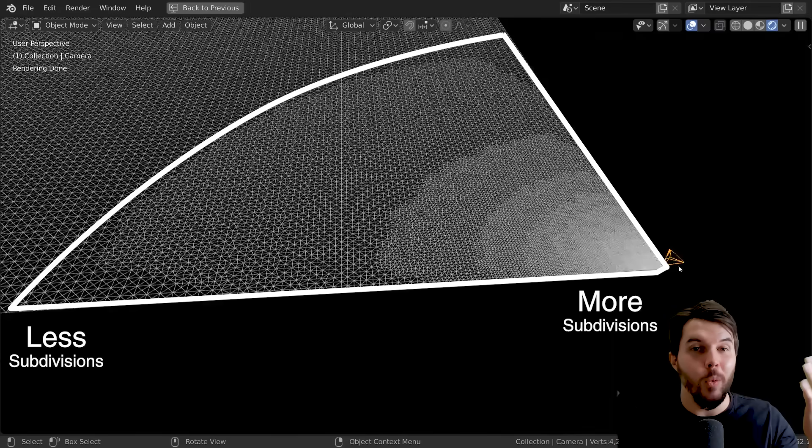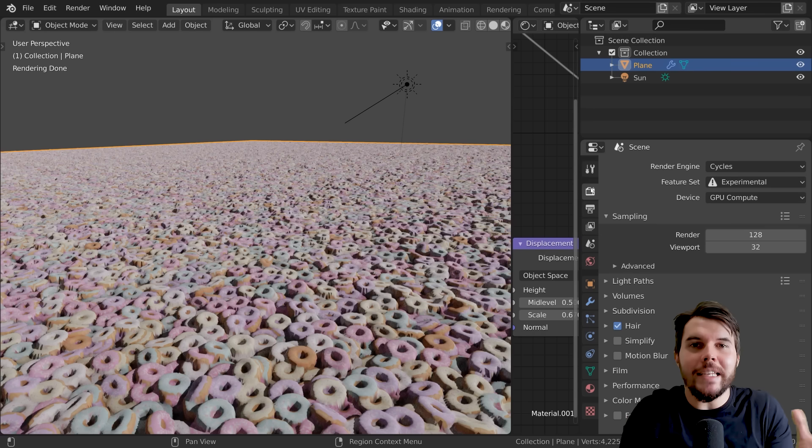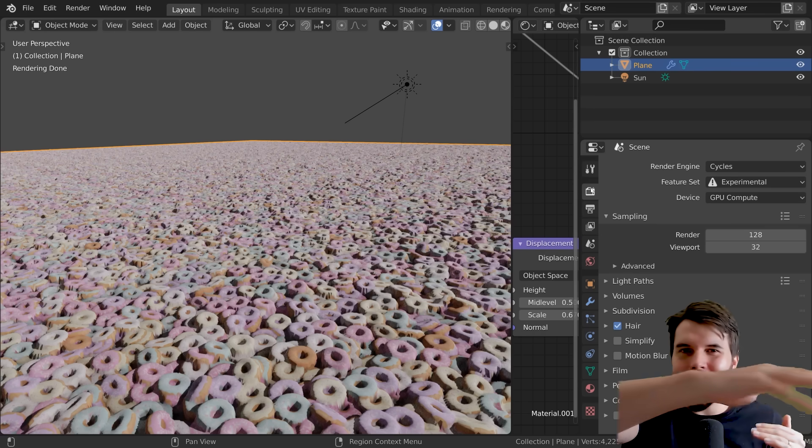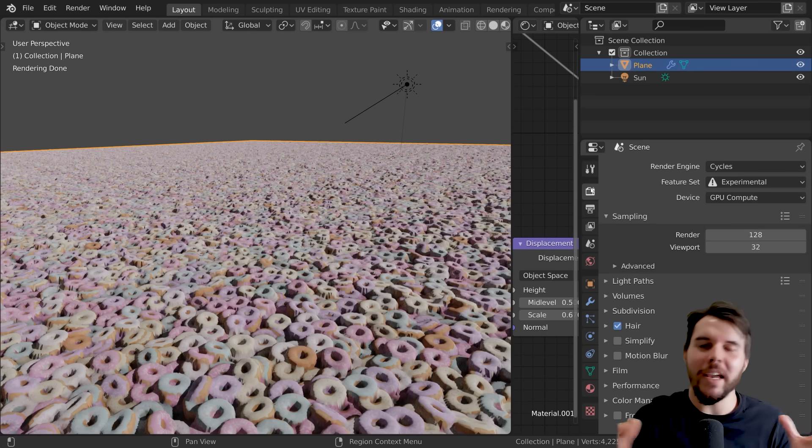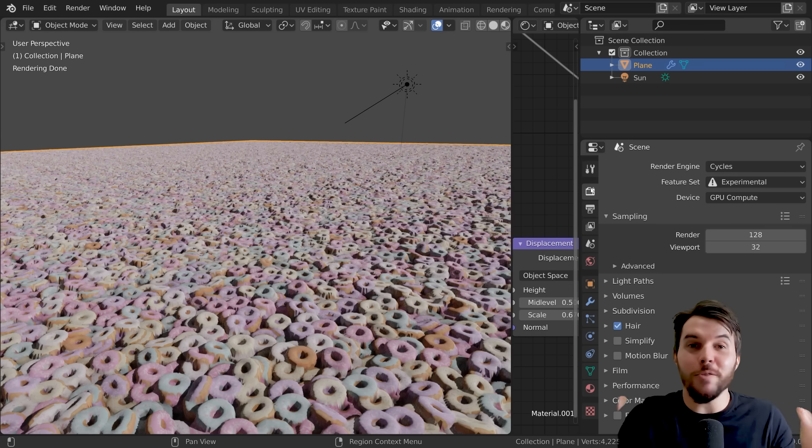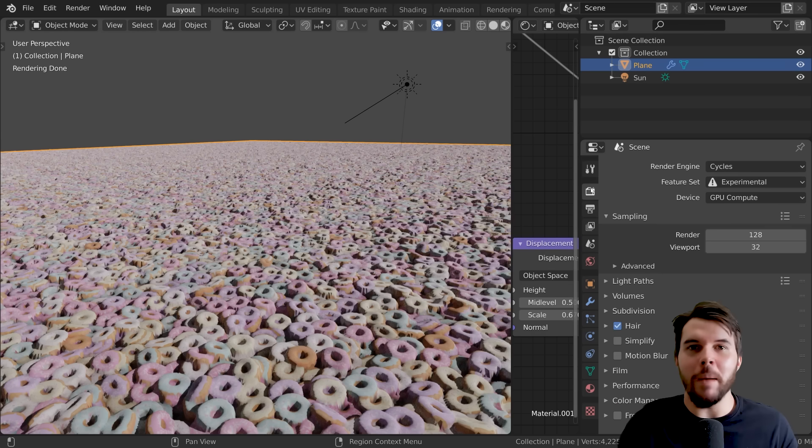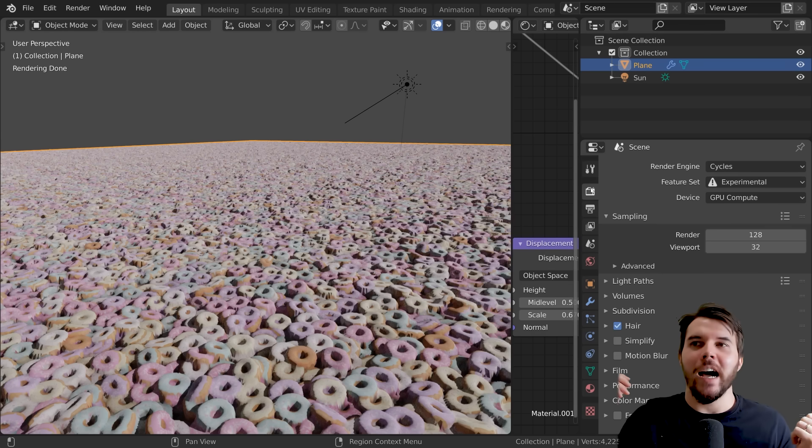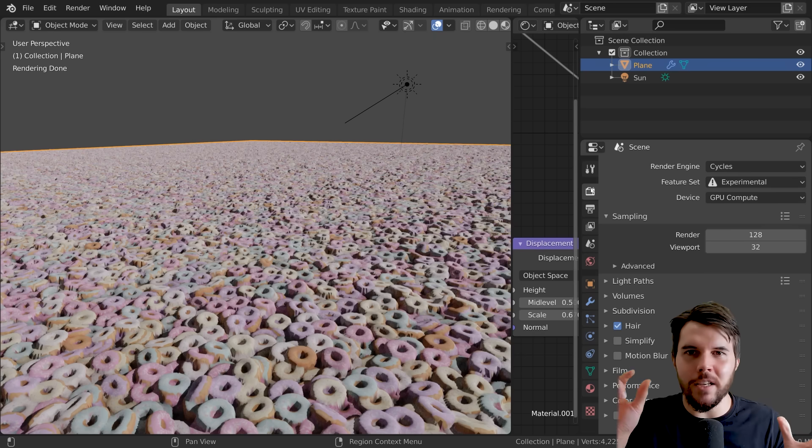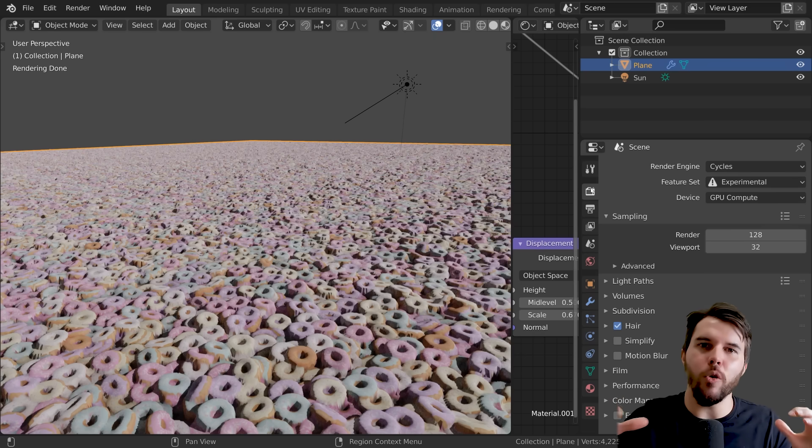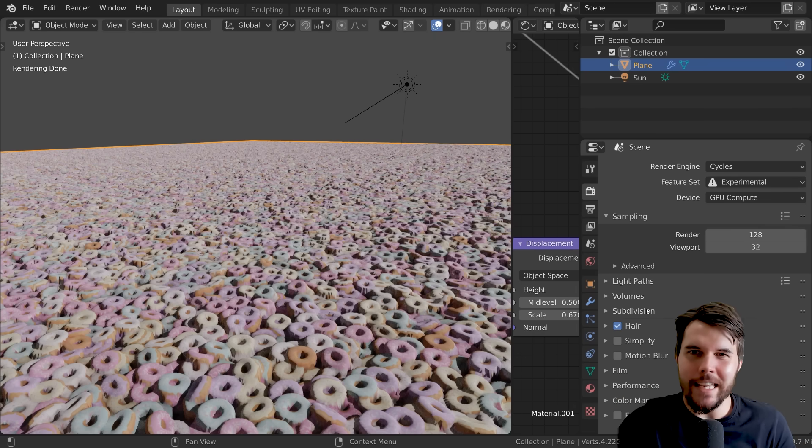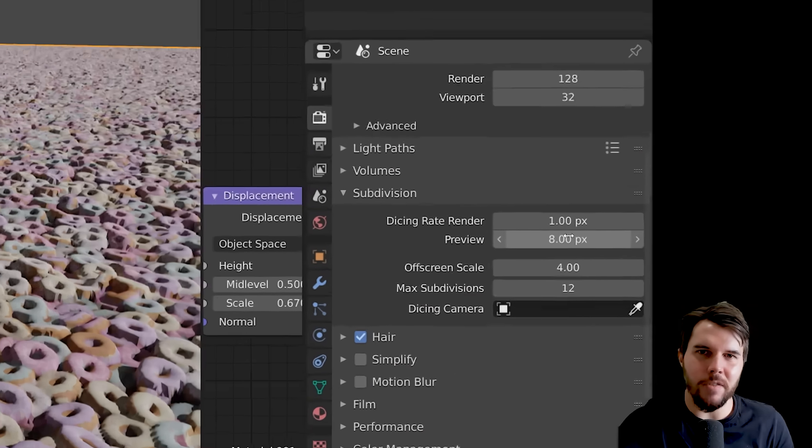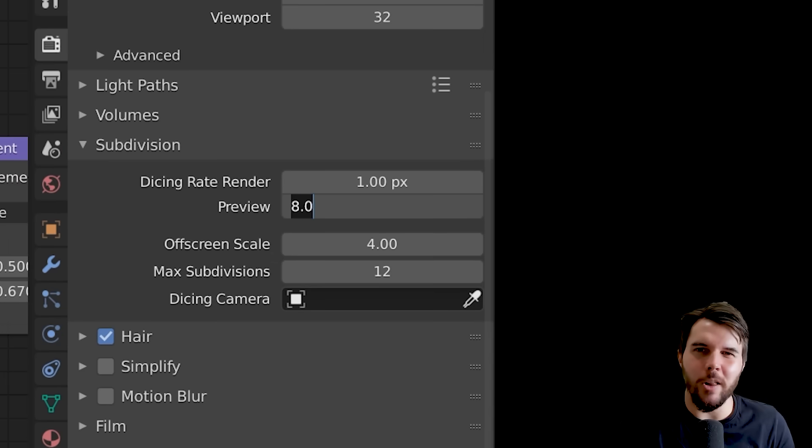You need that detail up close but you don't need all that detail at the back there because it's just a blurry tiny little pixel. So it's a really clever way to save on render time and memory with just checking that one little box. In preview mode it's only subdividing like a kind of a low res amount. You can see that in the subdivision settings of your render. If you change that closer, I usually just go two for preview and then one for render. The lower value you set, the more it's going to be subdividing it, so it's kind of reversed to what you'd think.